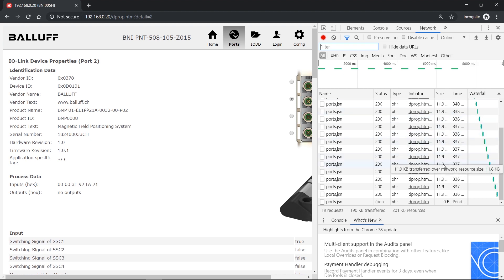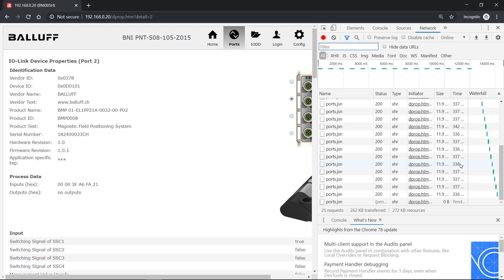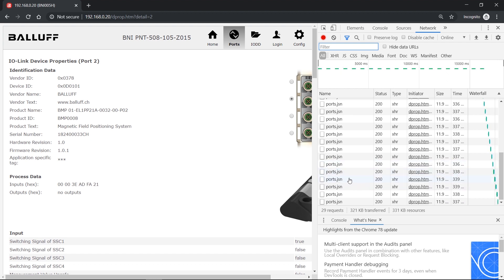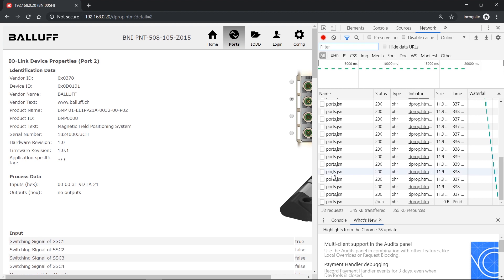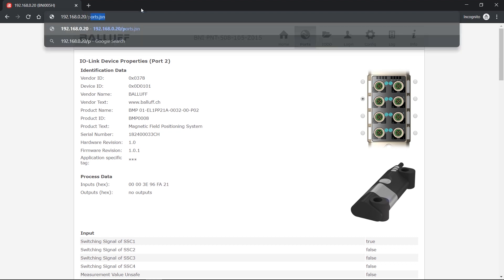And you can also see a file called ports.json would get retrieved every three to four hundred milliseconds. And this file, ports.json, can be retrieved by HTTP request or by browser if I add ports.json to the URL. So IP address of the master slash ports.json.